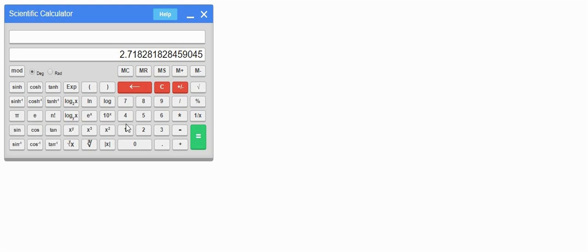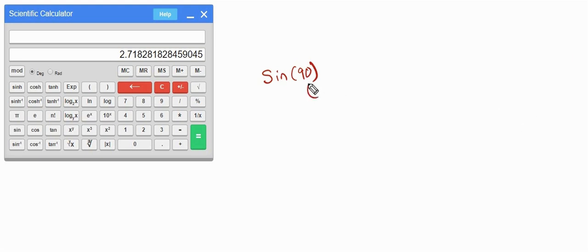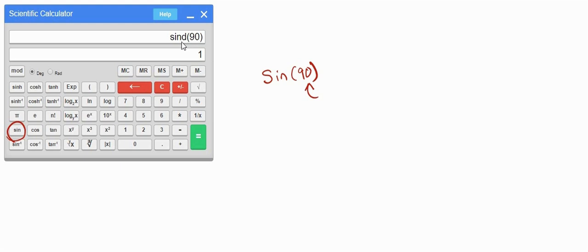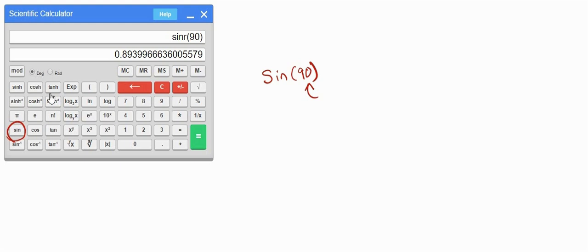Suppose we want sine 90 — first enter the value 90, then press the sine button, which gives 1. You can see it is in degrees. If we change this to radians, clear, enter 90, then hit the sine button — this is the value in radians. Similarly you can do this with sine, cos, and tan.